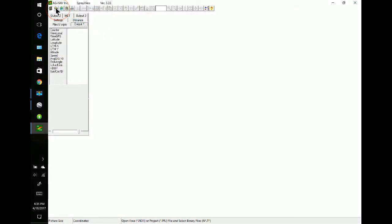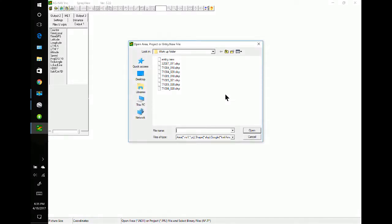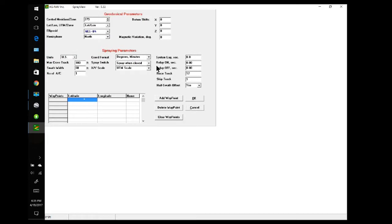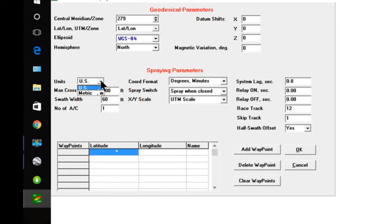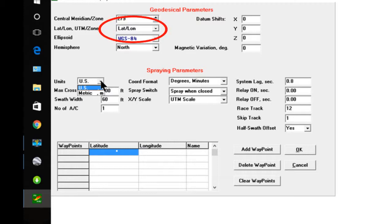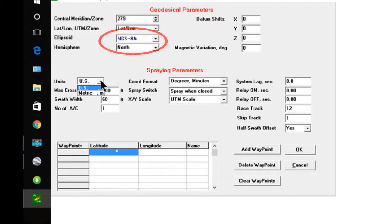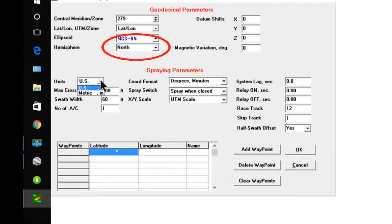So I will open up the entry.new. Here it is right here. Double-click it and I'll check the units — US or metric. I want to use US and the swath width is 60 feet. The swath width determines how many grid lines are in the polygon. Make sure the meridian is correct for the spray areas — set in UTM or lat/longitude. If you're not sure, use the lat/long. The ellipsoid is normally WGS 84. Make sure the hemisphere is correct, north or south. The datum shift should be zero.